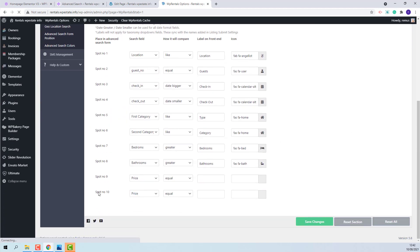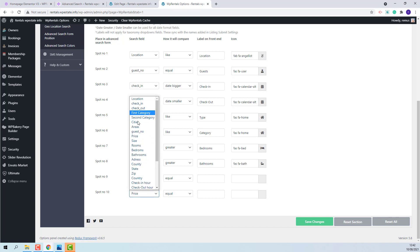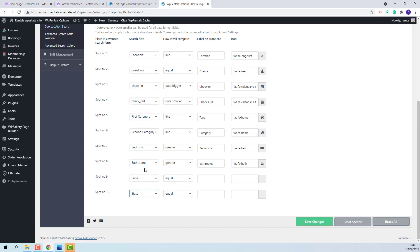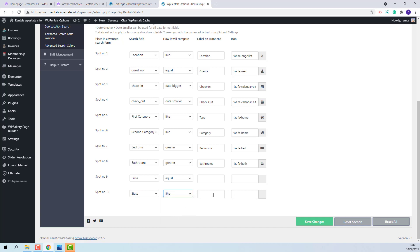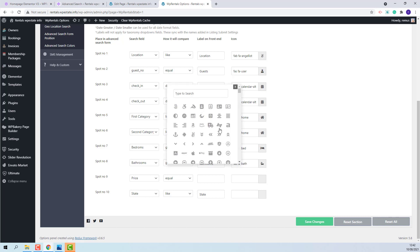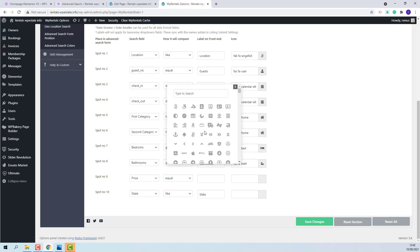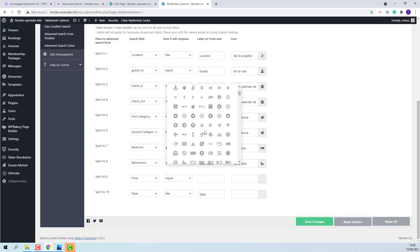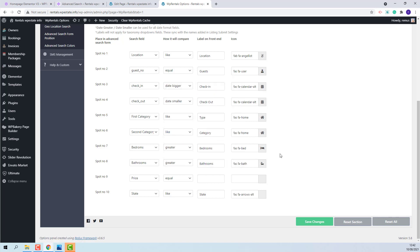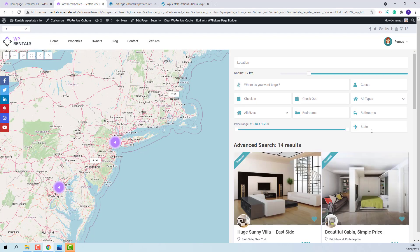And now here I will need to add the details that I wish to show. From this dropdown I will select a new field. I will select state. The compare term will need to be like. I will add the label that will show on front end. And I can select an icon. I will save my changes. On front end the new field will show.